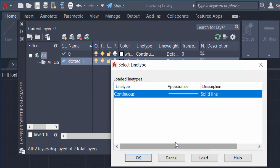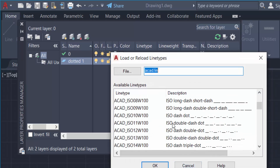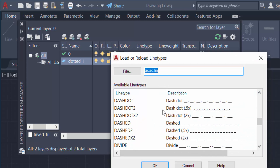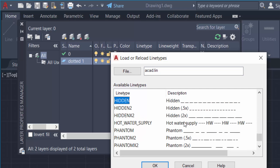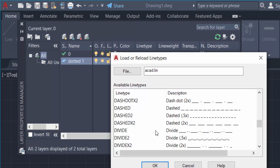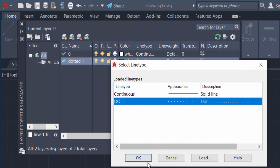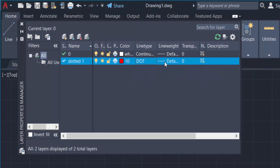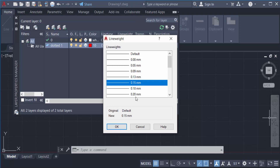I click on the line type and a 'Select Line Type' dialog appears. I click Load and find many available line types. I search for 'two dot' and press S for hidden dot. I find 'dot dot 2', select it, and press OK. Then I set the line weight to 0.15 millimeters and press OK.